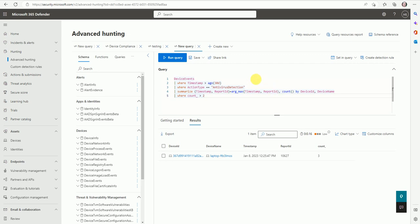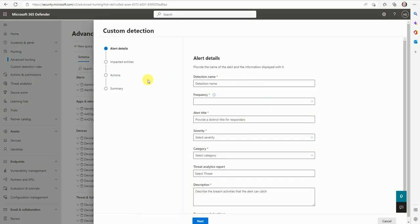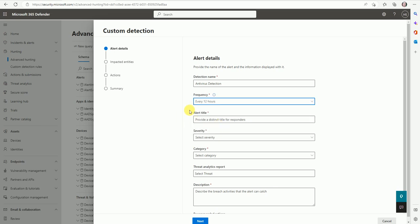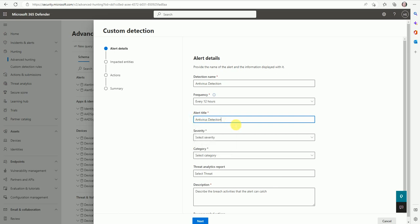The window will open. Here you can give the name you want to give, so it's antivirus detection. How frequently you want to generate this - every three hours, 12 hours, or 24 hours? Let me give 12 hours. Give the title - it's antivirus detection rule.